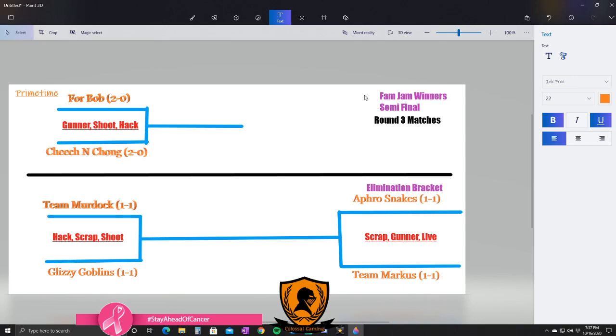So how does this work? All right, winner of Team Murdock and Glizzy moves on and then they face the winner of Afro Snakes and Team Marcus. That's how that goes - those two go head to head next. So really, next round is your Grand Finals for the loser bracket, which will be Round 4. And then Round 5 will be your Grand Final, and that is where For Bob or Cheech and Chong will be sitting and waiting and ready.